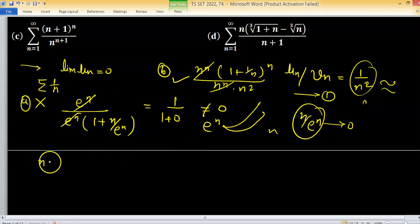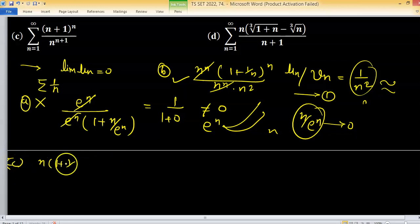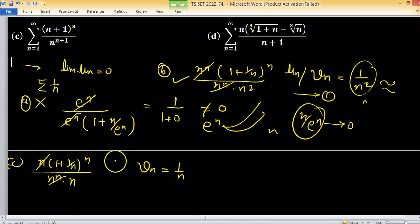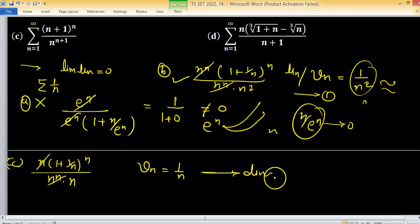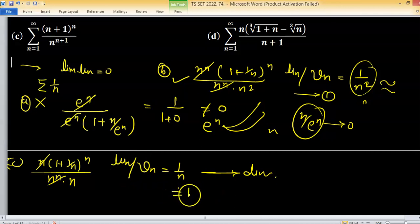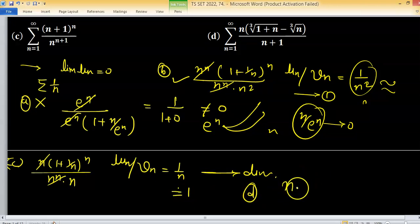For option C, take n common from the numerator: we have n^n/n, which simplifies, and if we consider v_n = 1/n, this is a divergent series as already explained. The limit of u_n/v_n is finite and non-zero (equals 1), so by the comparison test, option C is divergent.